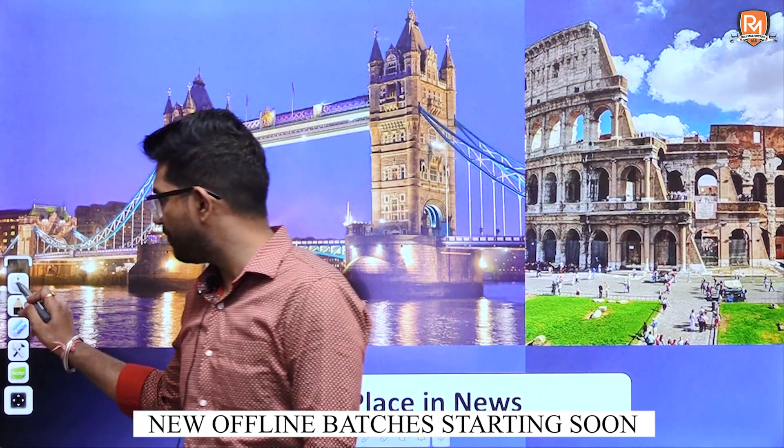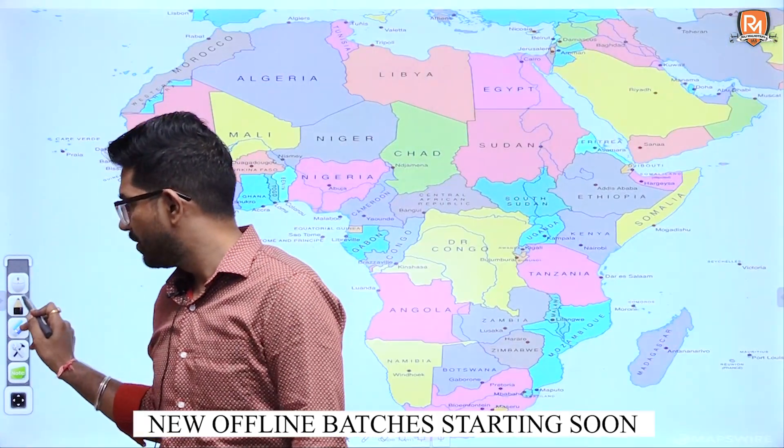We have some important physical features which we have to locate in this area. If we talk about this southern tip of South Africa, this area is known as Drakensberg.